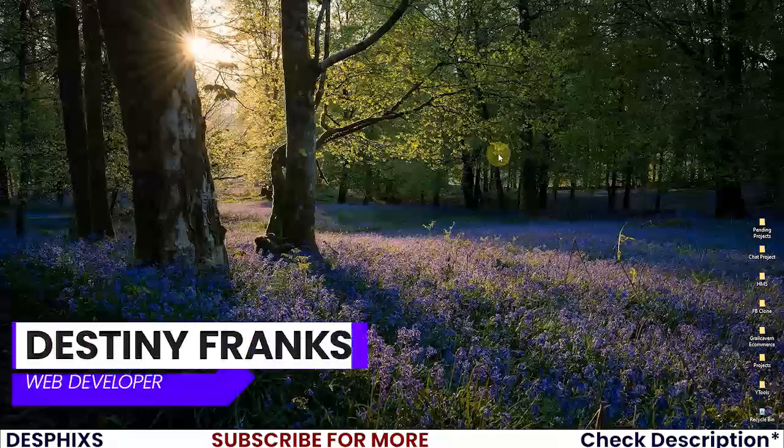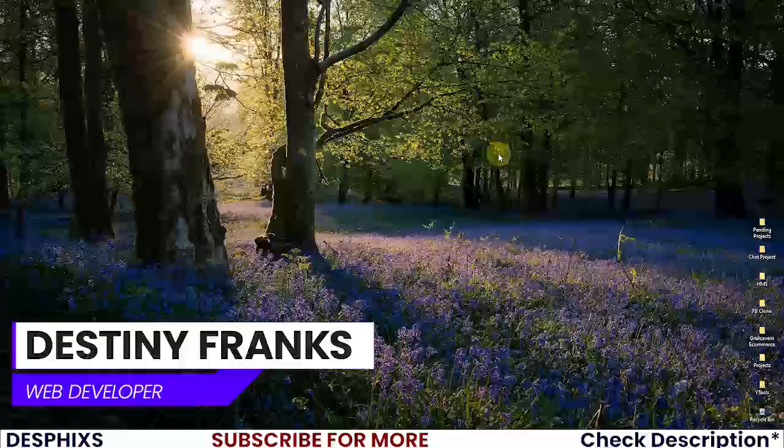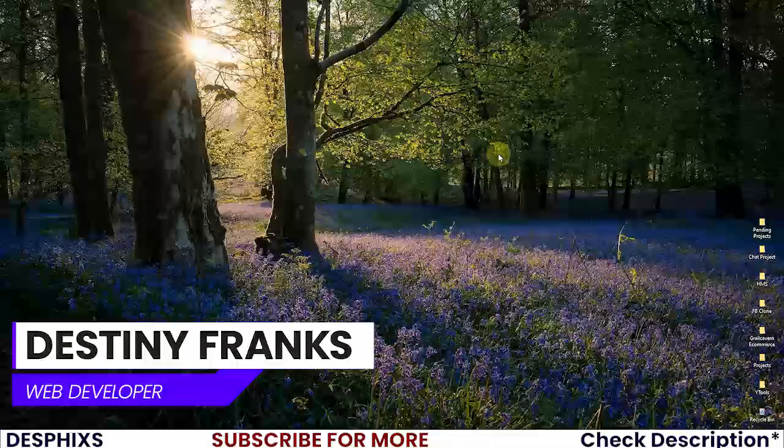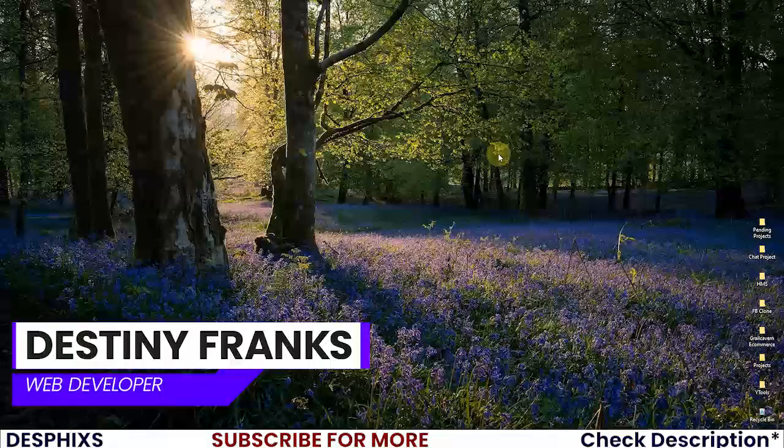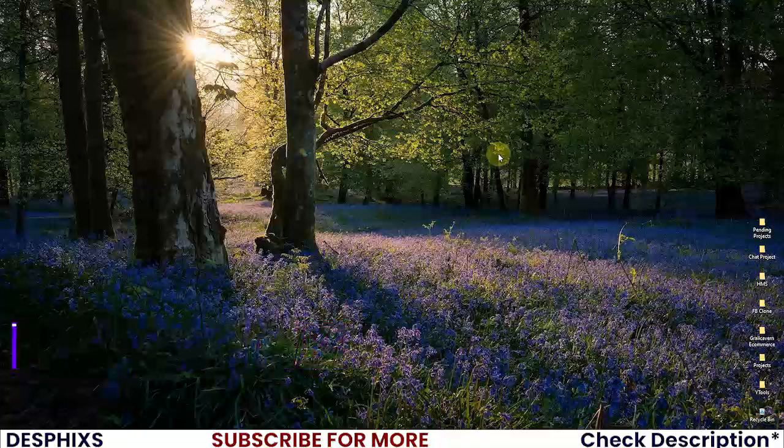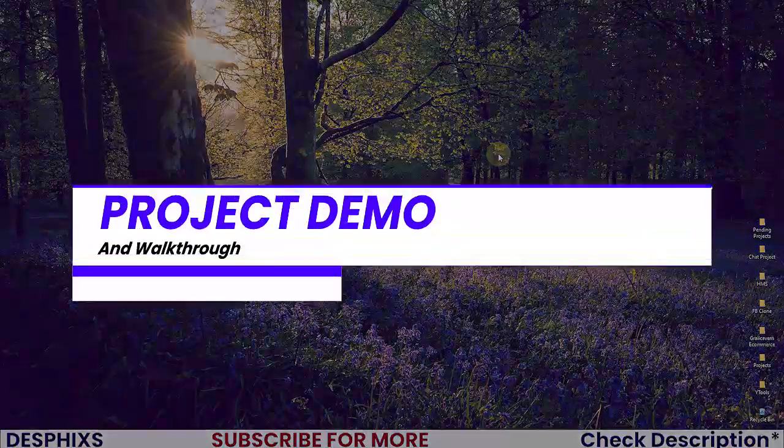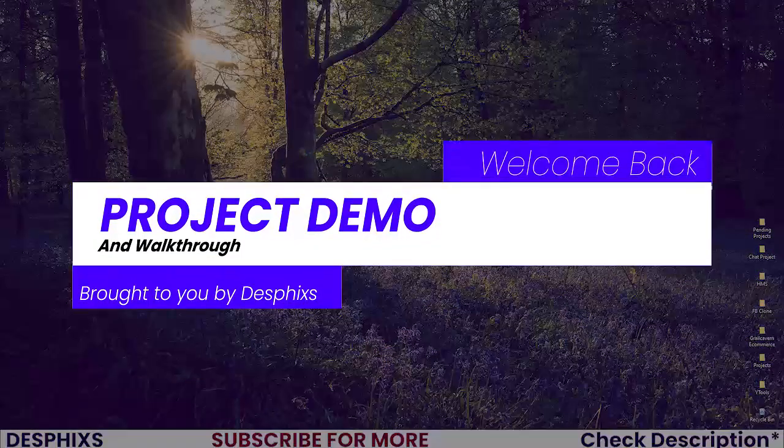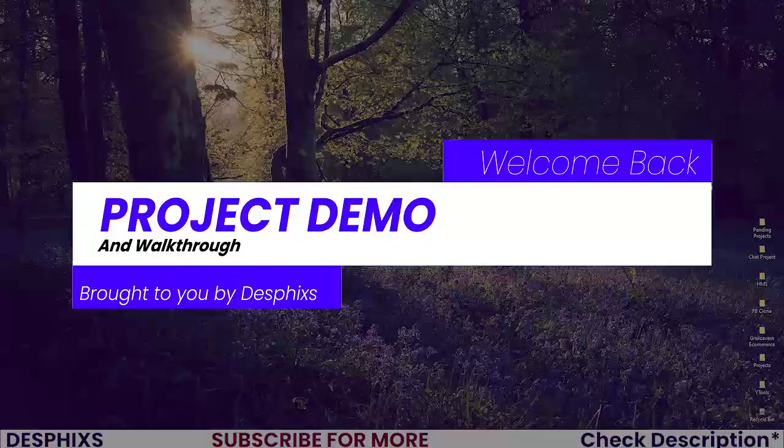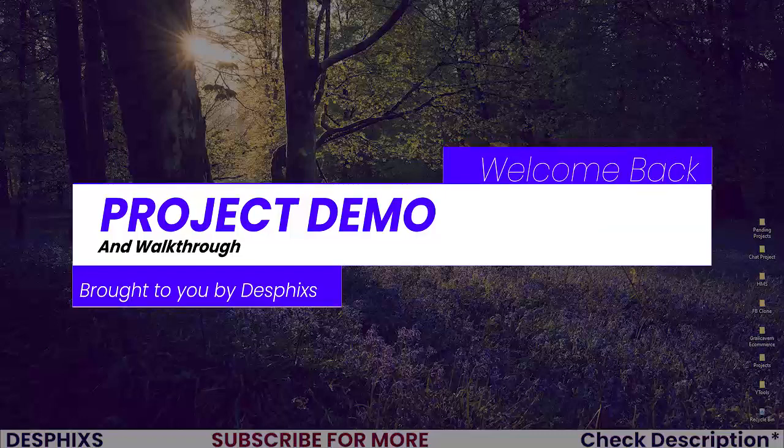Hi guys, my name is Destiny and welcome back to the channel. In this video we're gonna start working with a chat application using React and Django, and hopefully you guys are gonna learn a lot of things in this tutorial series.